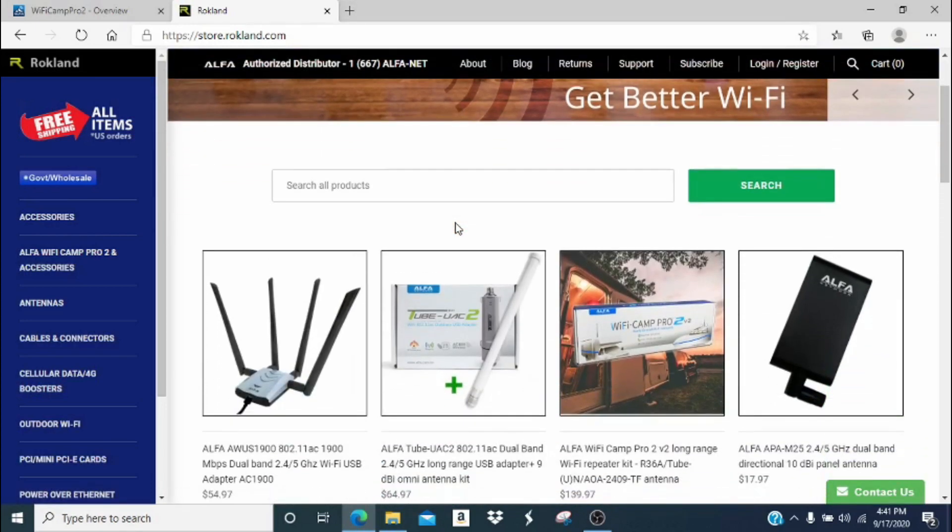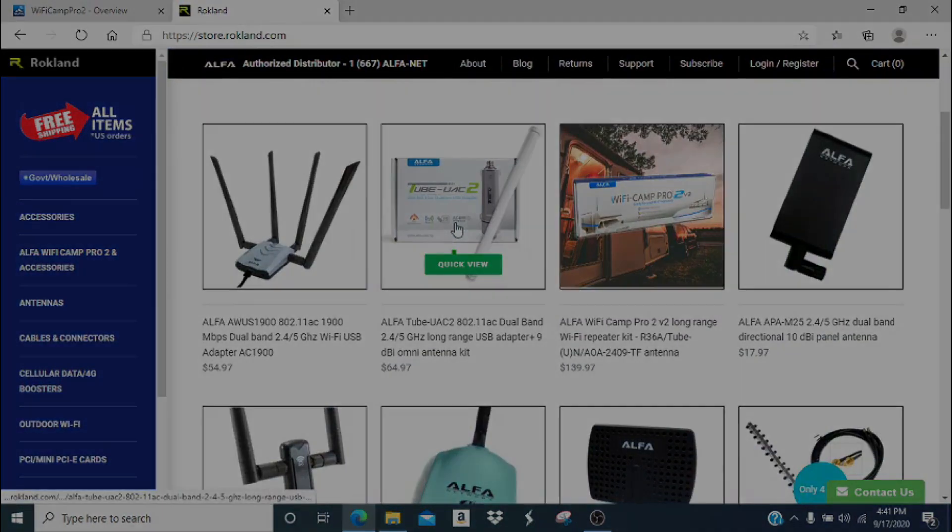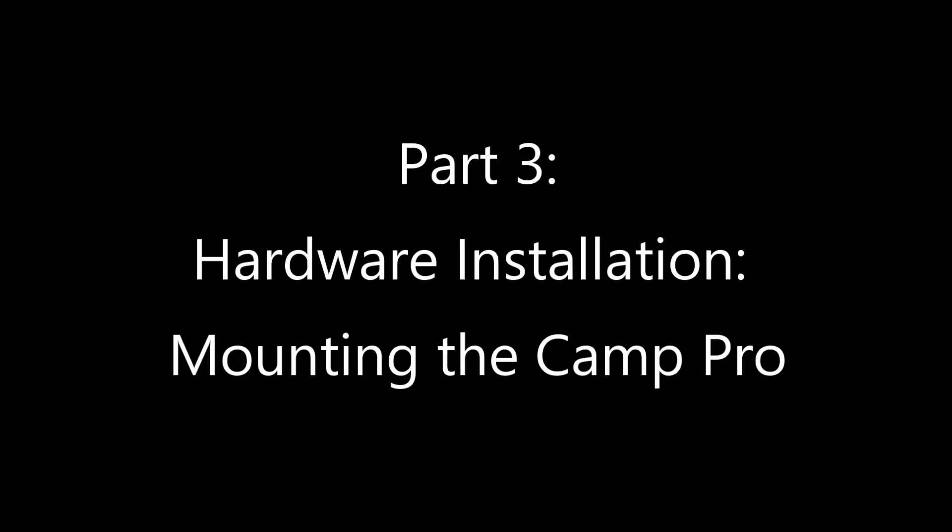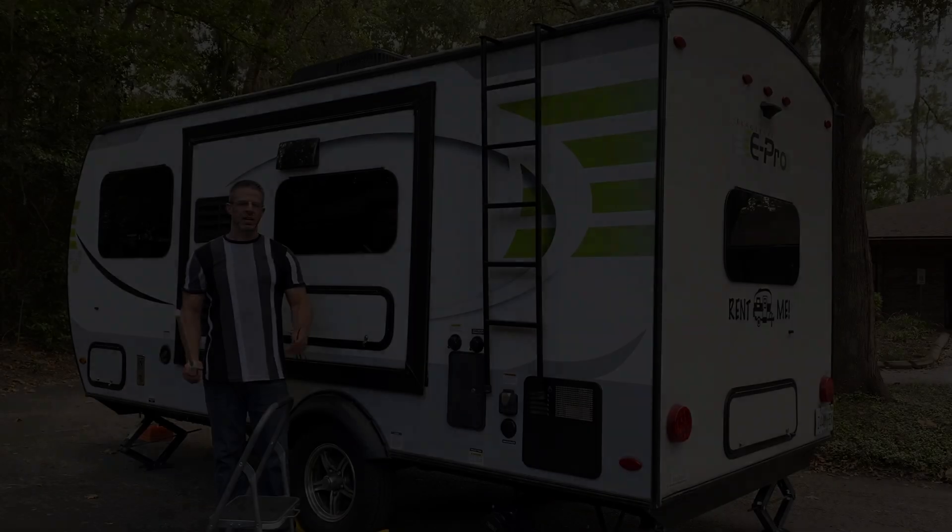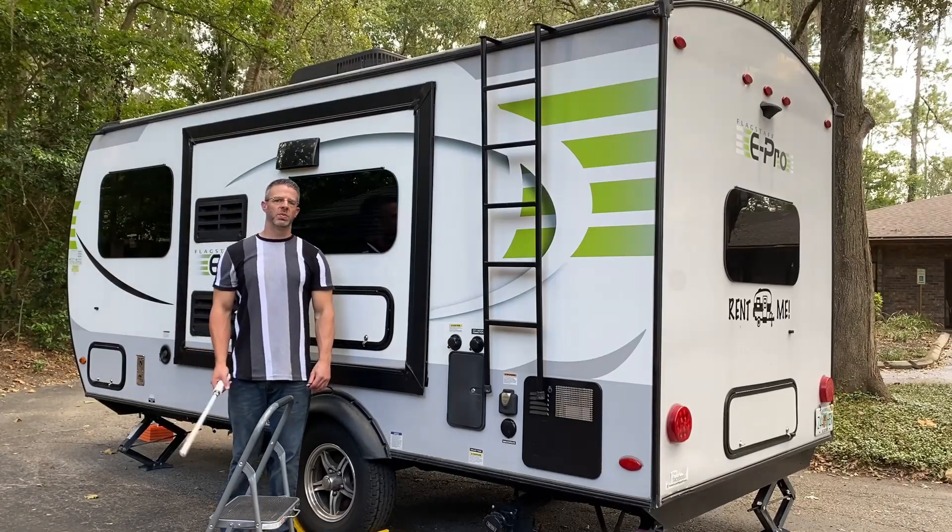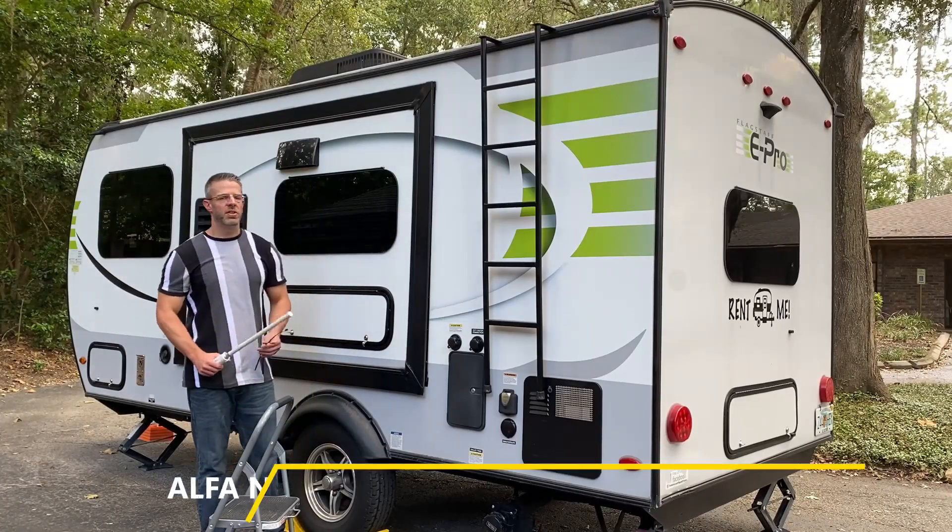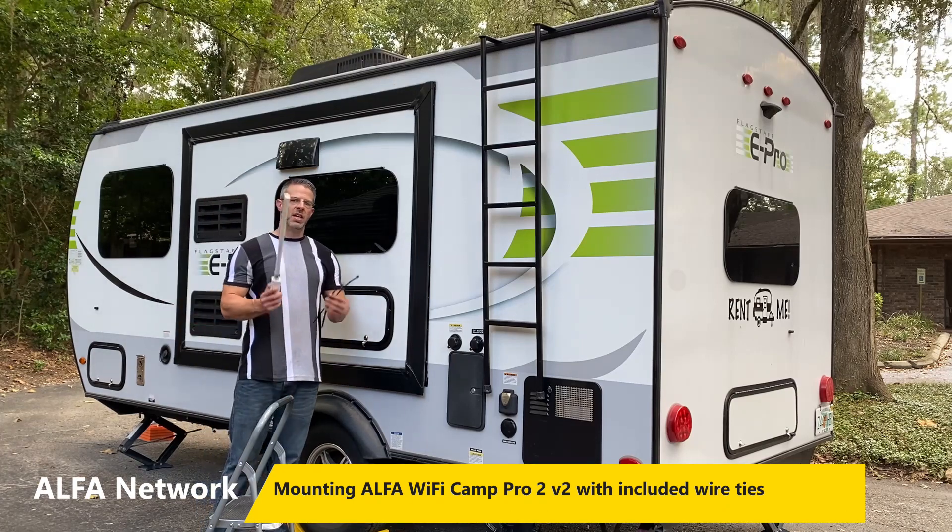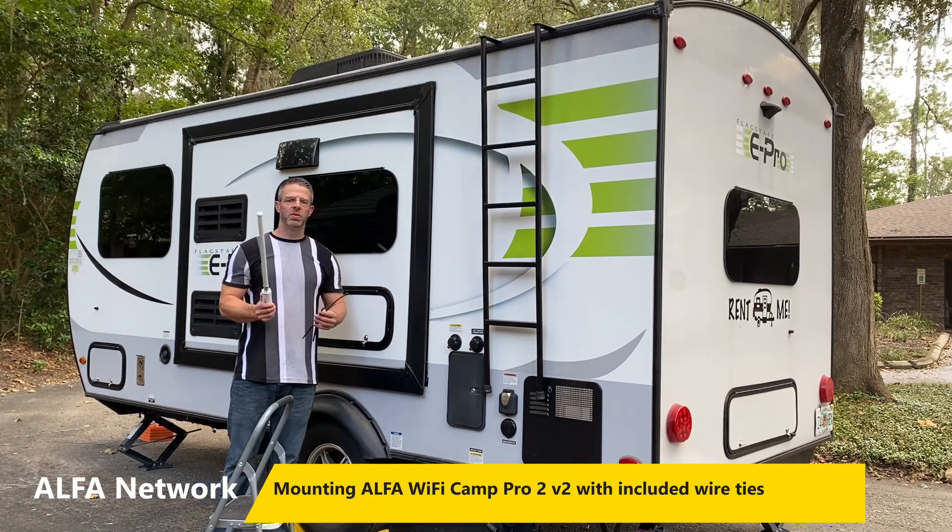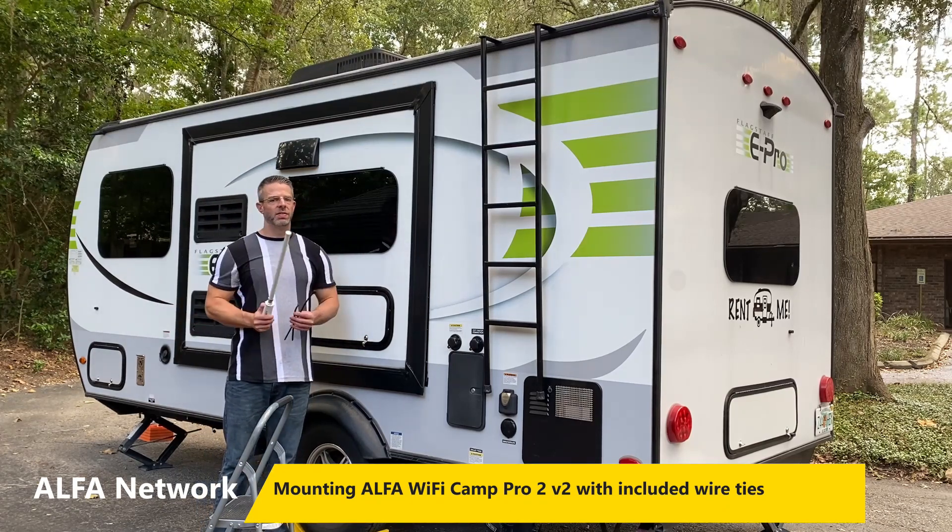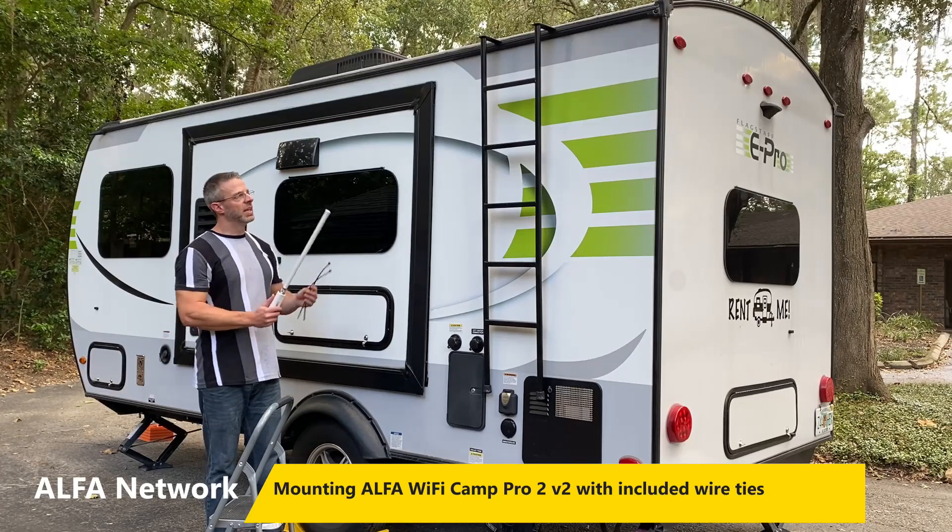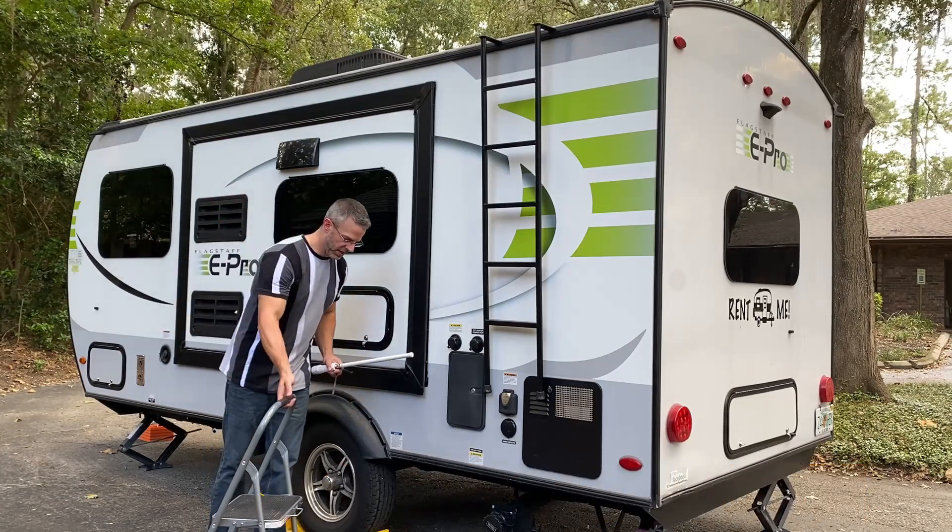And once the webpage loads, you know that you are now connected to the internet. Hi, this is Jason from Rockland Technologies and we're on location with our own RV today to show you how to use the wire ties to mount your Alpha Wi-Fi Camp Pro or your Alpha 4G Camp Pro to a ladder or another pole on the RV.